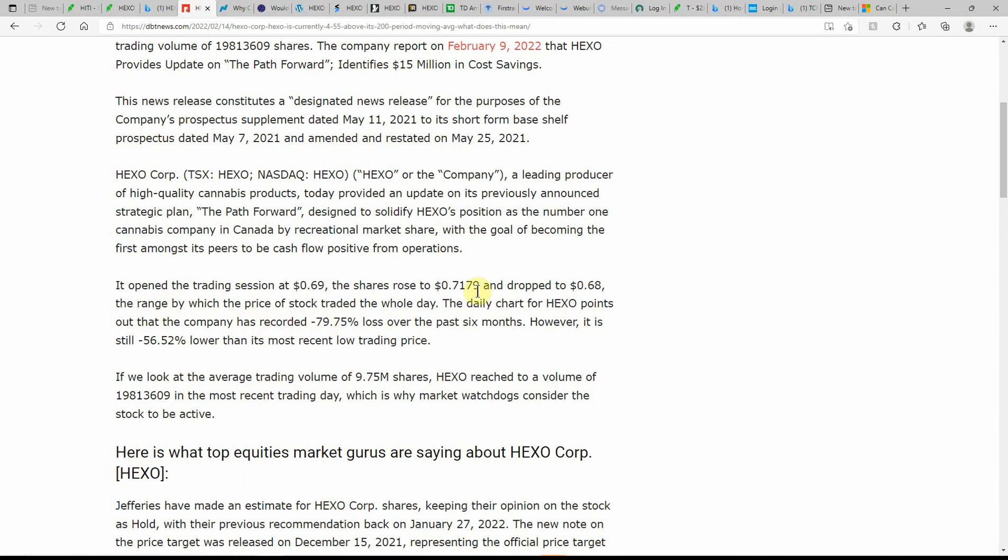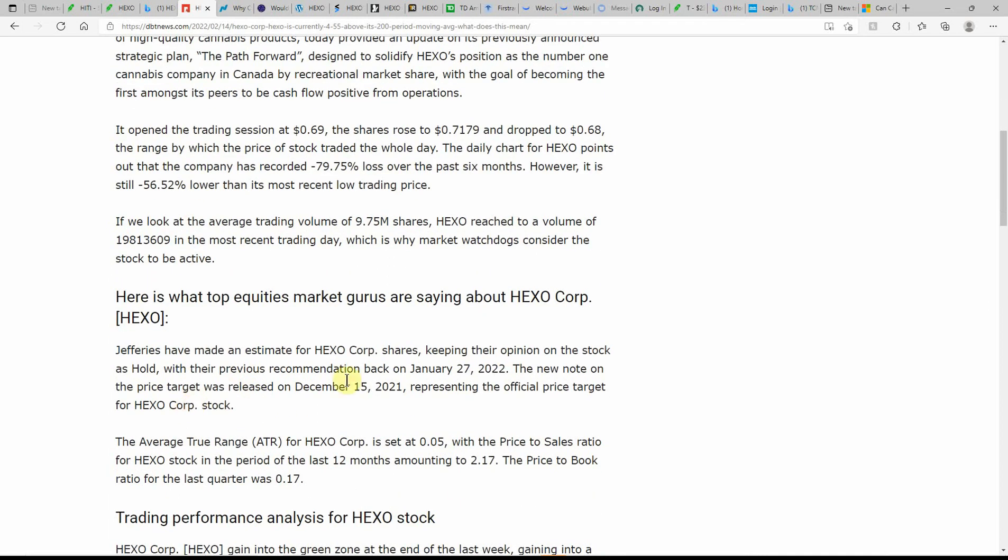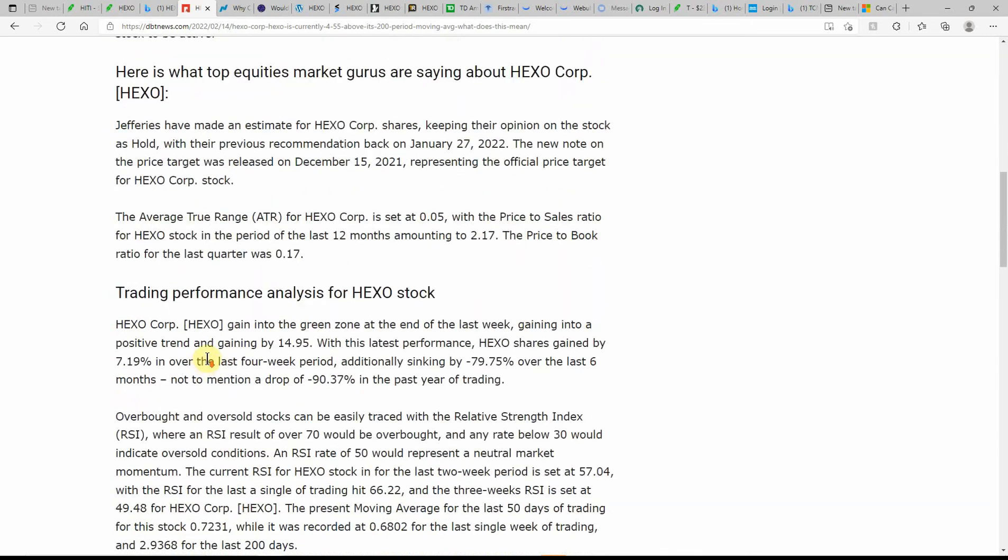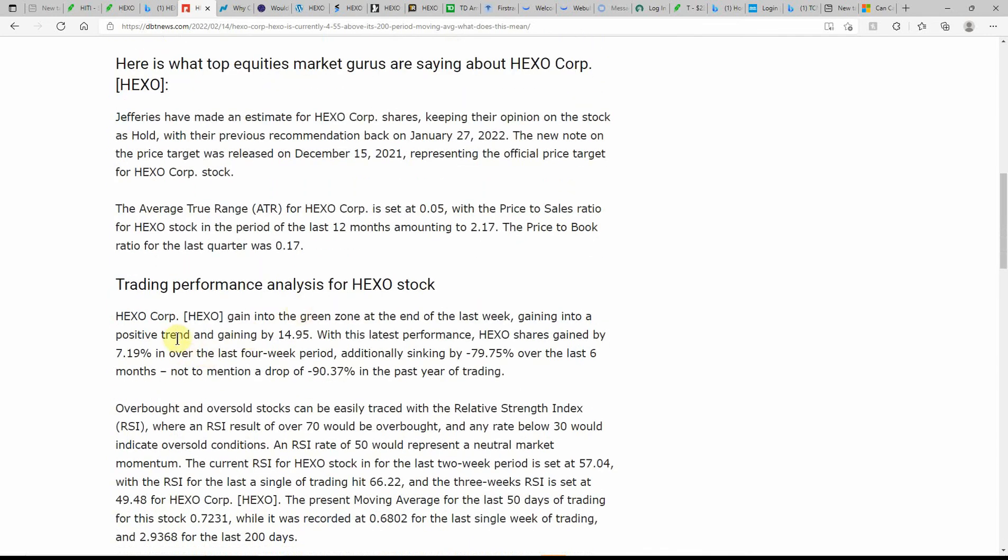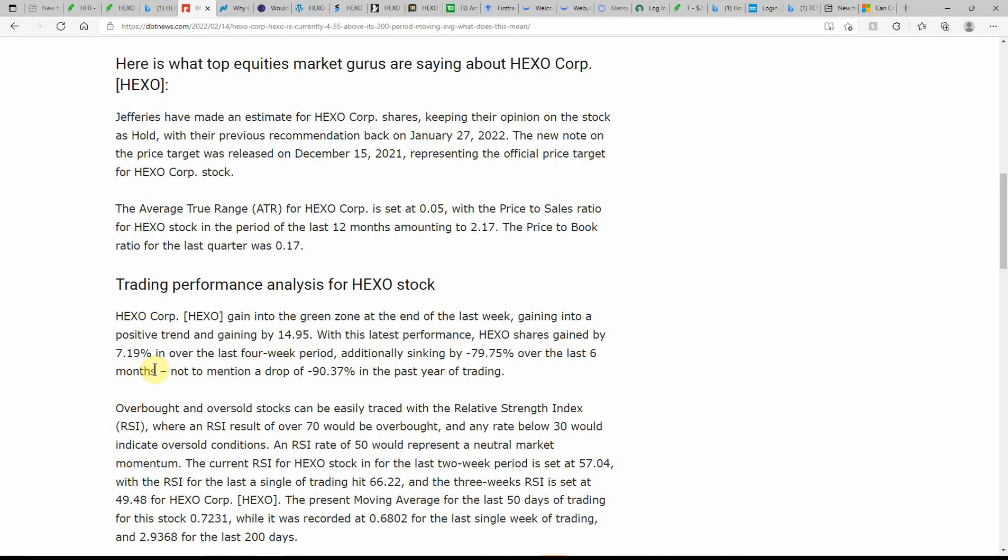Sometimes you'll get that three to five, sometimes ten cent swing on this one. I wouldn't recommend trading it, but you can do whatever you want. I just buy on the dips and keep it and hopefully it'll go back up. HEXO gained in the green zone at the end of last week, getting into a position trend and gaining by 14.95 percent. With the latest performance, HEXO shares gained by 7.19 percent over the last four-week period, additionally sinking by minus 79.75 percent over the last six months, not to mention a drop of minus 90.37 percent in the past year of trading.